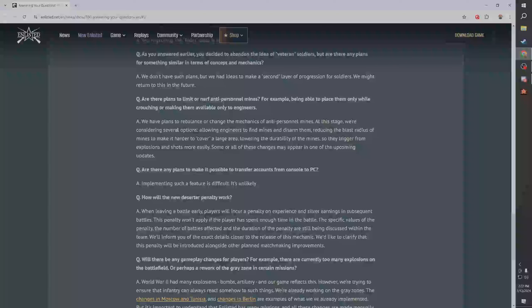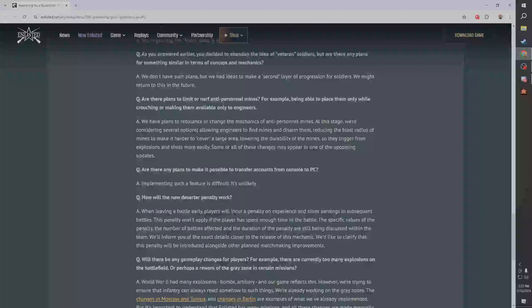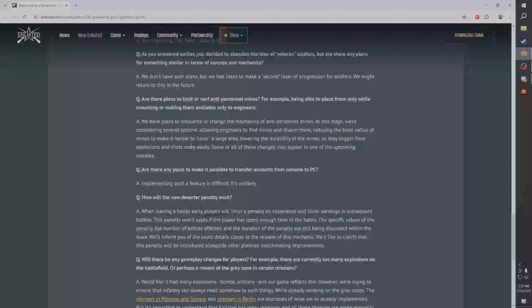At this stage we're considering several options such as - okay, I'm going to play the role of the developer right here. They are saying they are considering several options, which means one, more, or none of these options may come. Don't crucify the devs over this. Allowing engineers to find mines and disarm them - I like that. Reducing the blast radius of mines to make it harder to cover a large area - I don't like that. Lowering the durability of mines - doesn't matter, I guess that kind of matters.